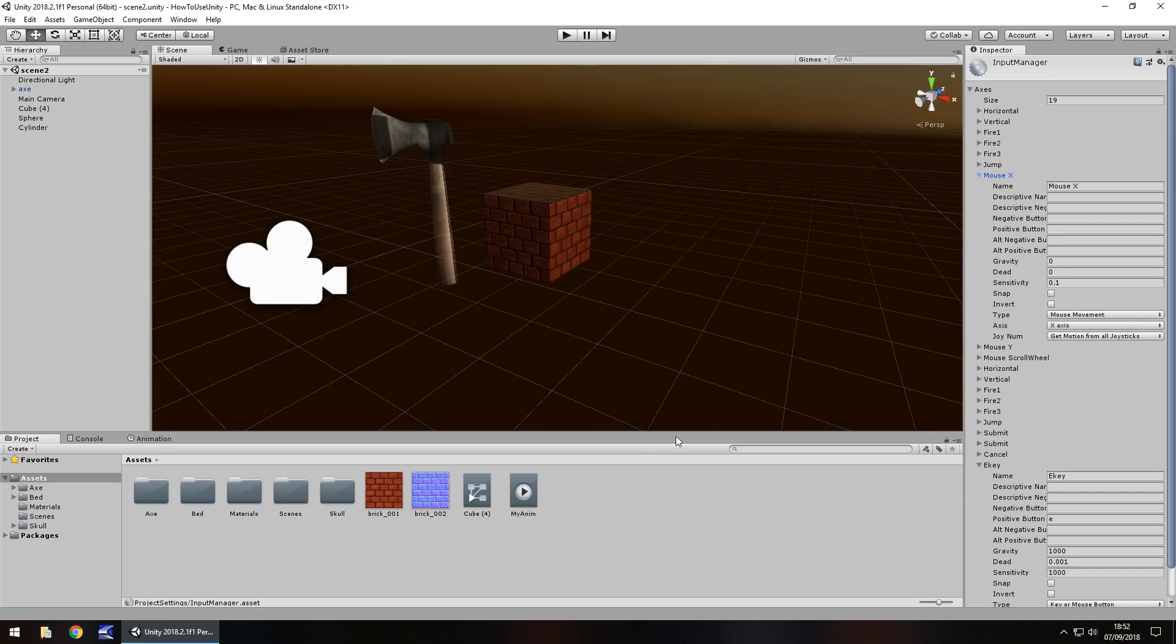And you just have to remember that these input settings are what Unity uses to register what you are doing with your hands, basically.